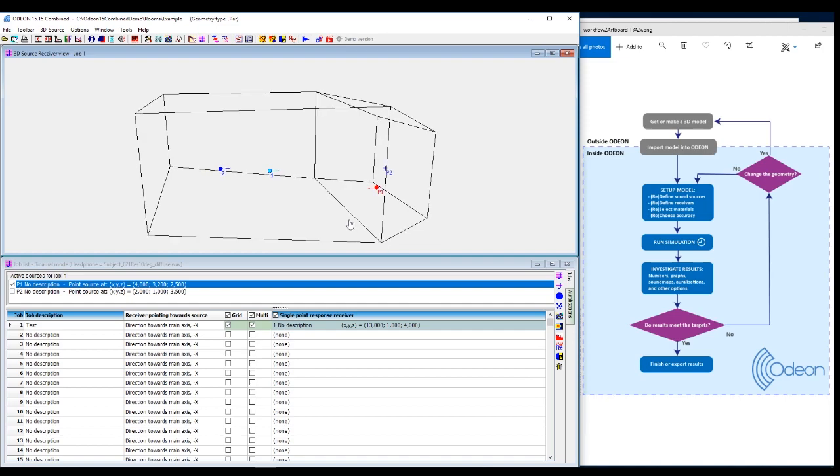That's it for the very short introduction to Odeon. But if you are interested, see the longer introduction and then see all the other videos covering one tool at the time. Have a nice day and enjoy the software.